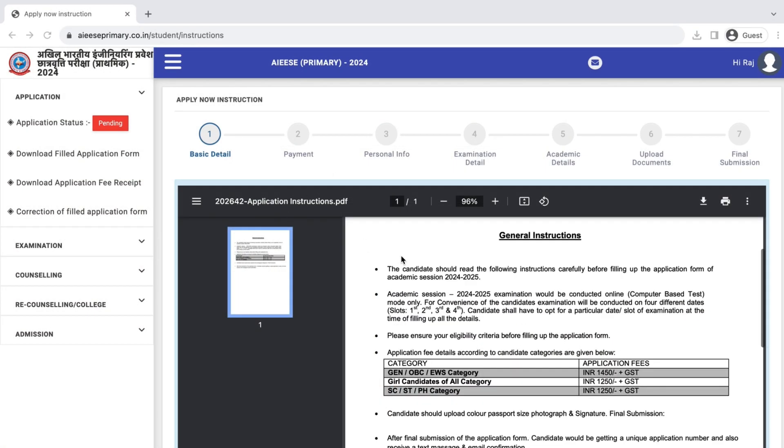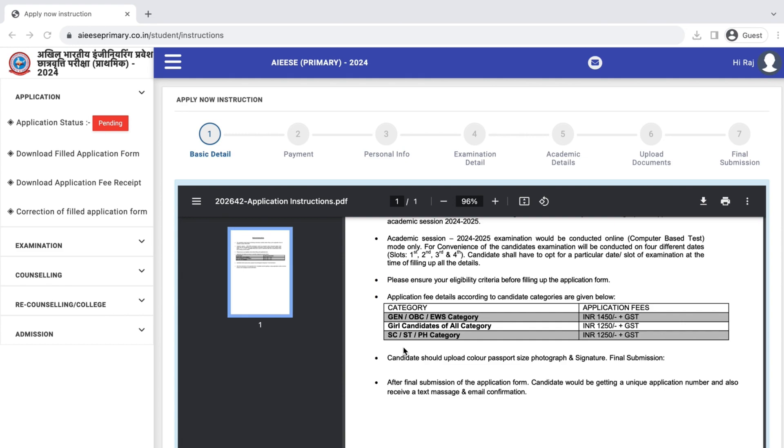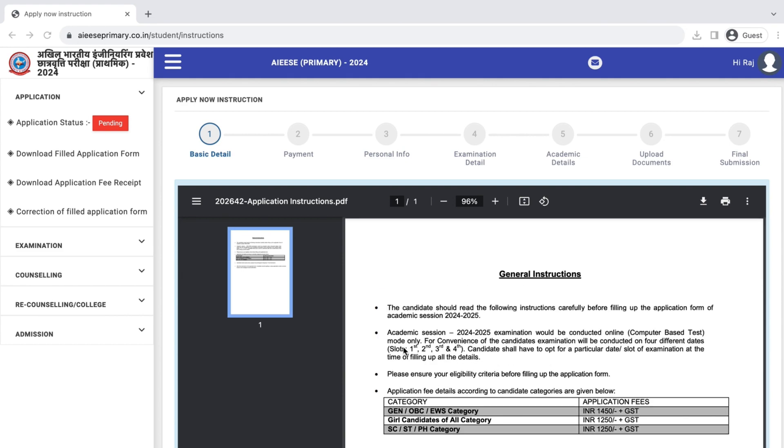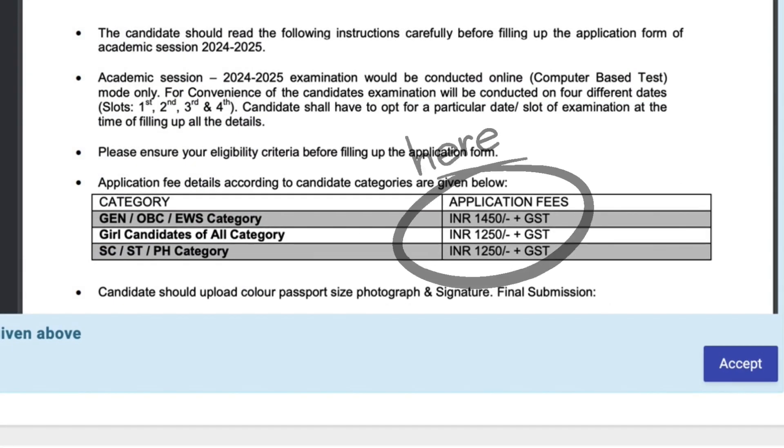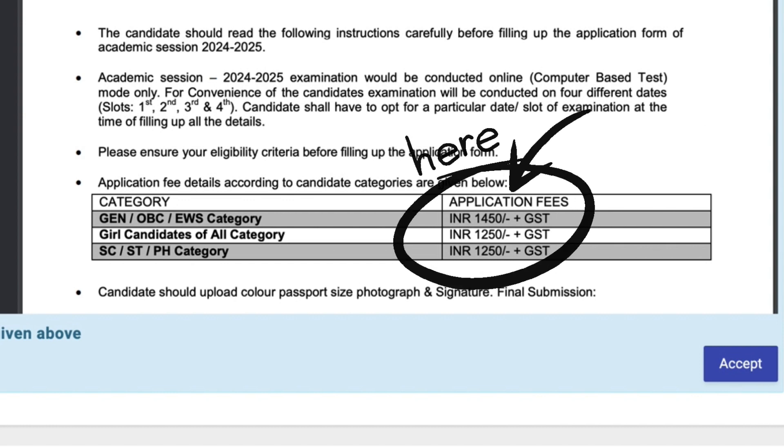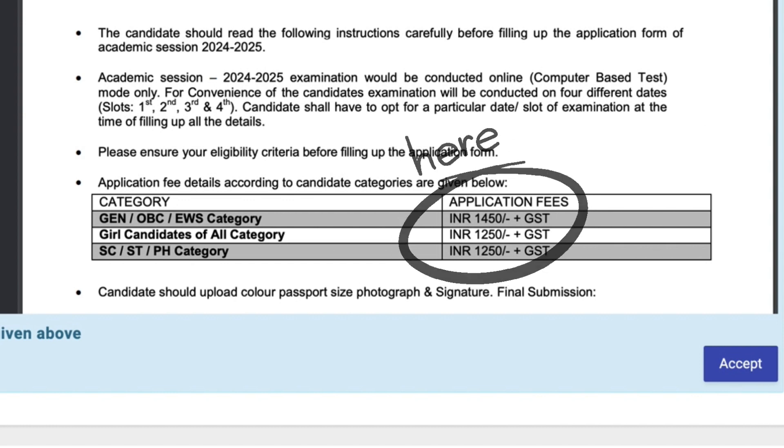This is the basic detail page. Read all the rules and information here. You can easily see the required fee amount for all categories here.